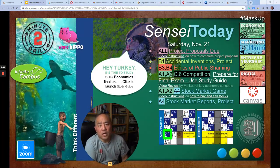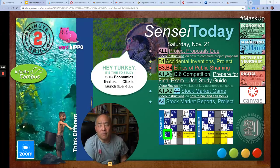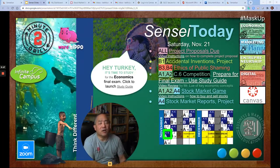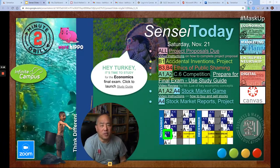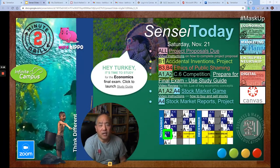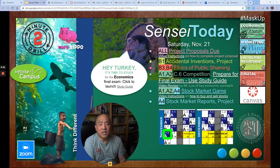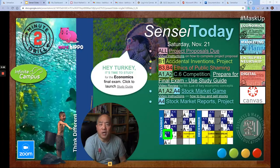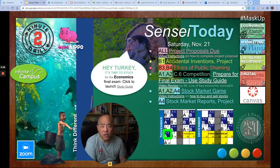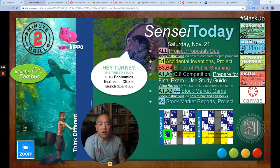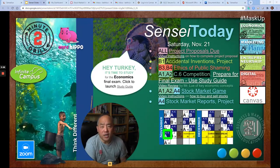A company might be targeting the high-end customers, while somebody like a Walmart might be targeting the low-end customers. So there are product niches.